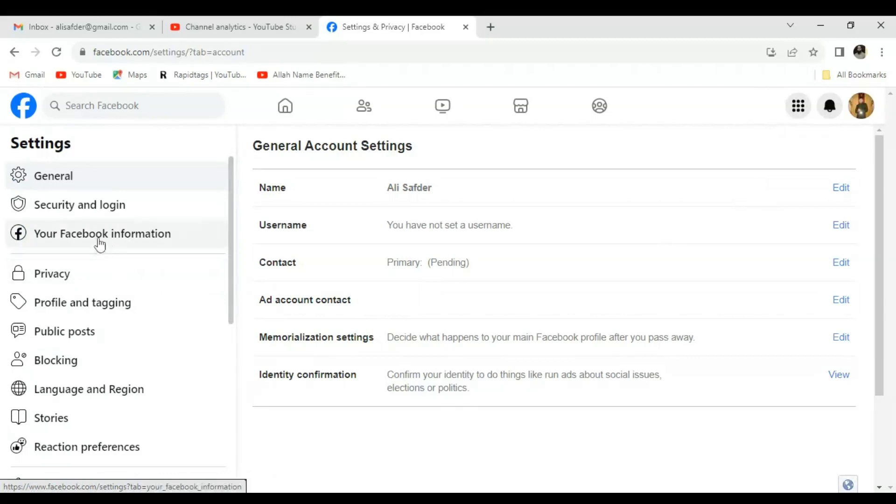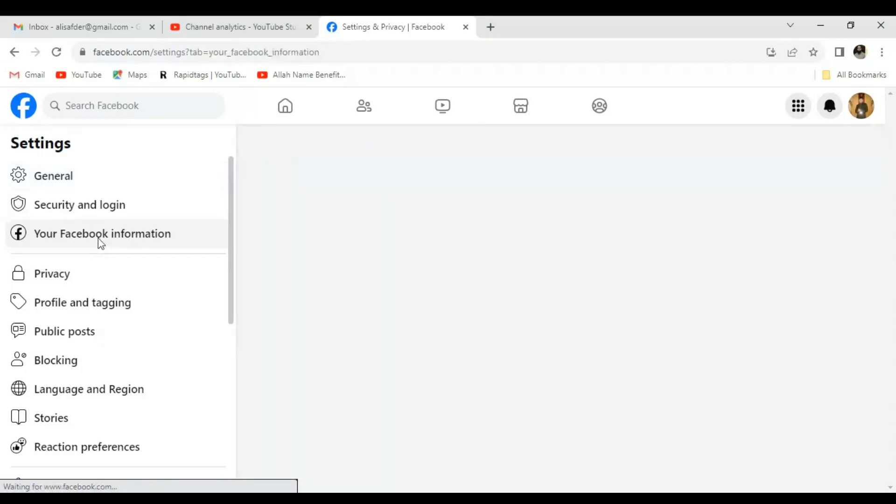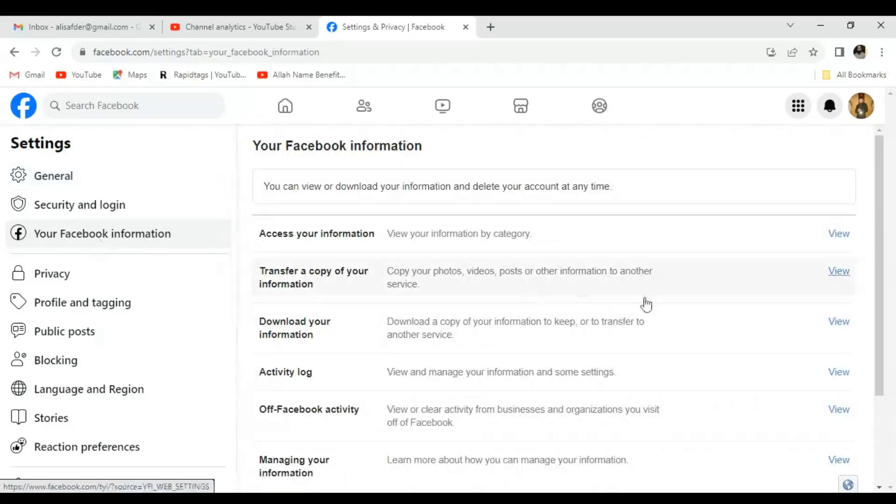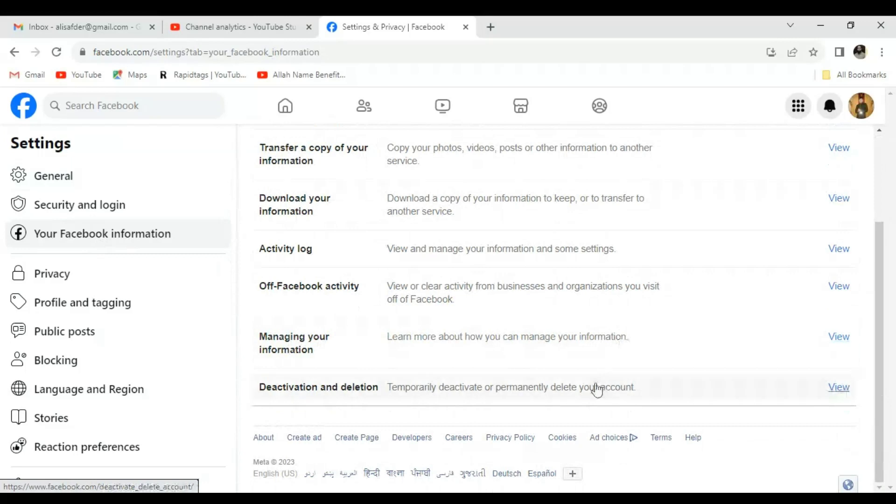On the left side panel, select Your Facebook Information. Select the last option, Deactivation and Deletion, and click over there.